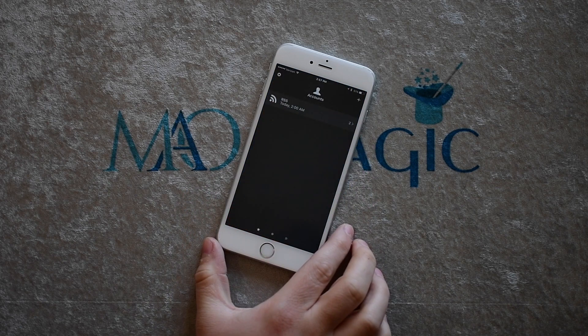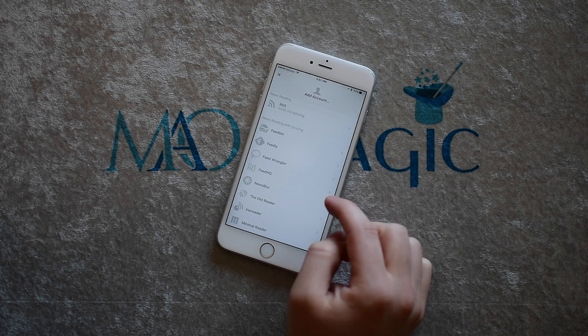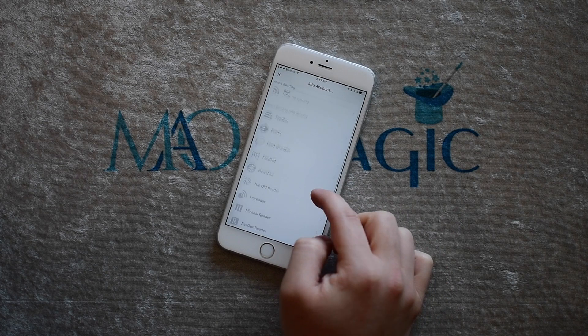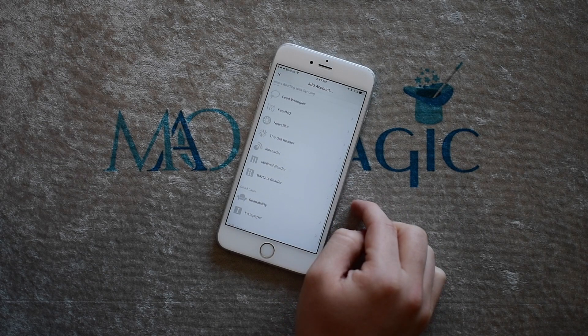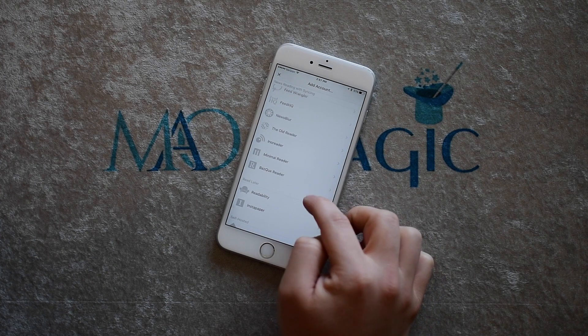Getting right into it, first up we have Reader 3. Reader has made it into the coveted essentials section of the App Store and for good reason.